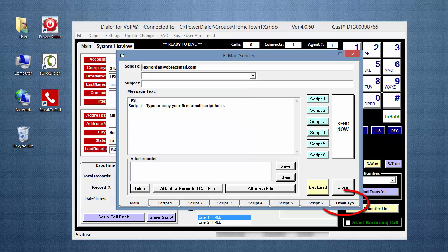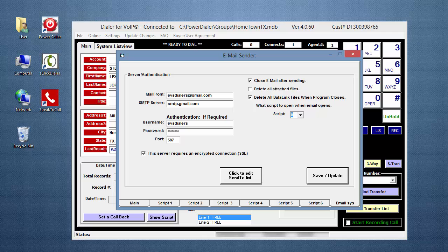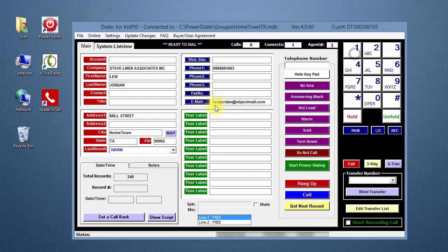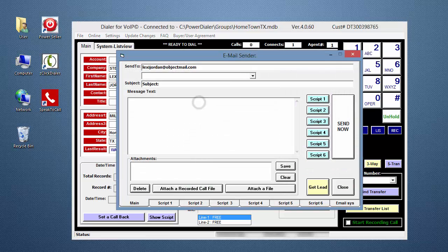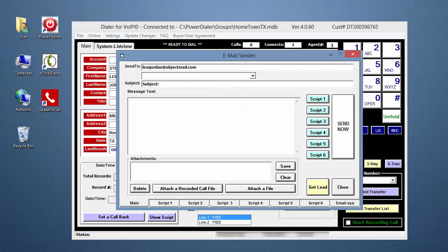I'll go back and change the script box to zero to show you how to manually load a script. Select Save, Close, and reopen. Notice the email is now blank.